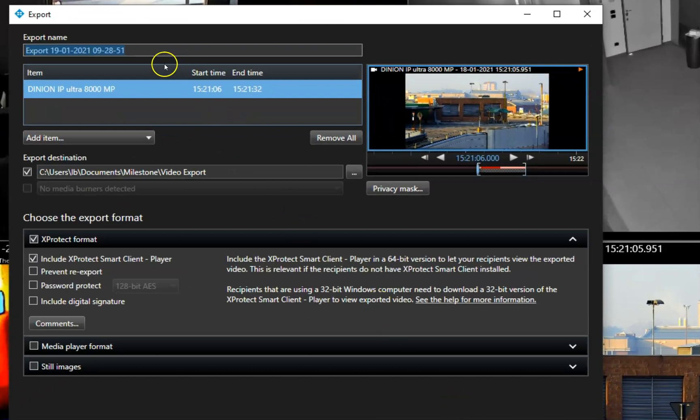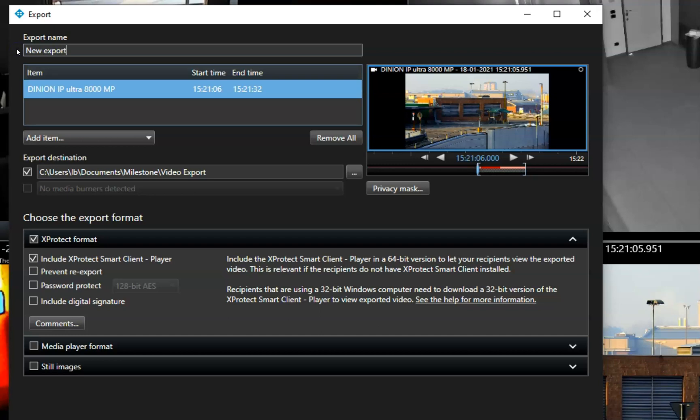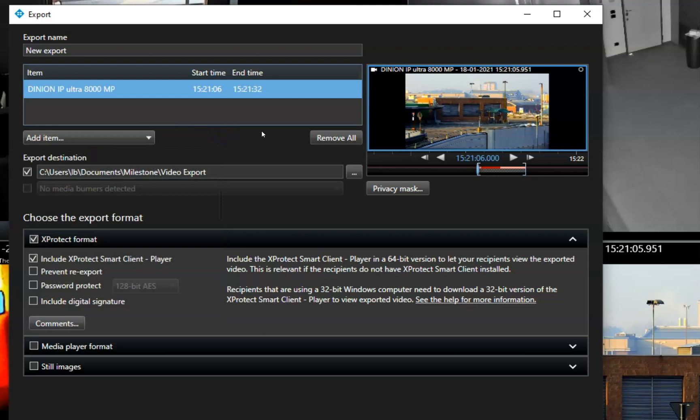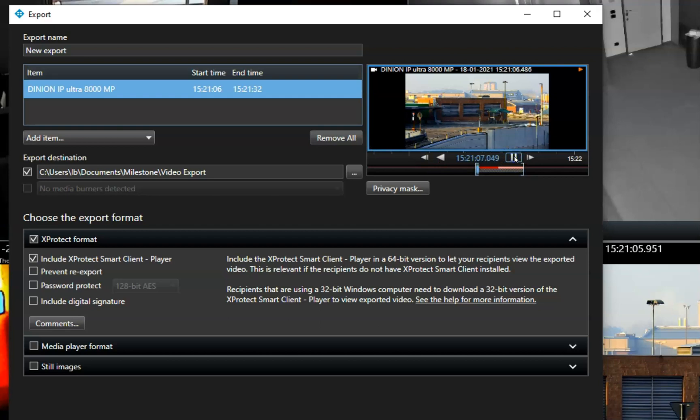In this dialog, he gives the export a name and adds additional cameras if needed. To ensure the operator is selecting the right time and devices, he sees a preview of the sequence on the dialog's right-hand side.